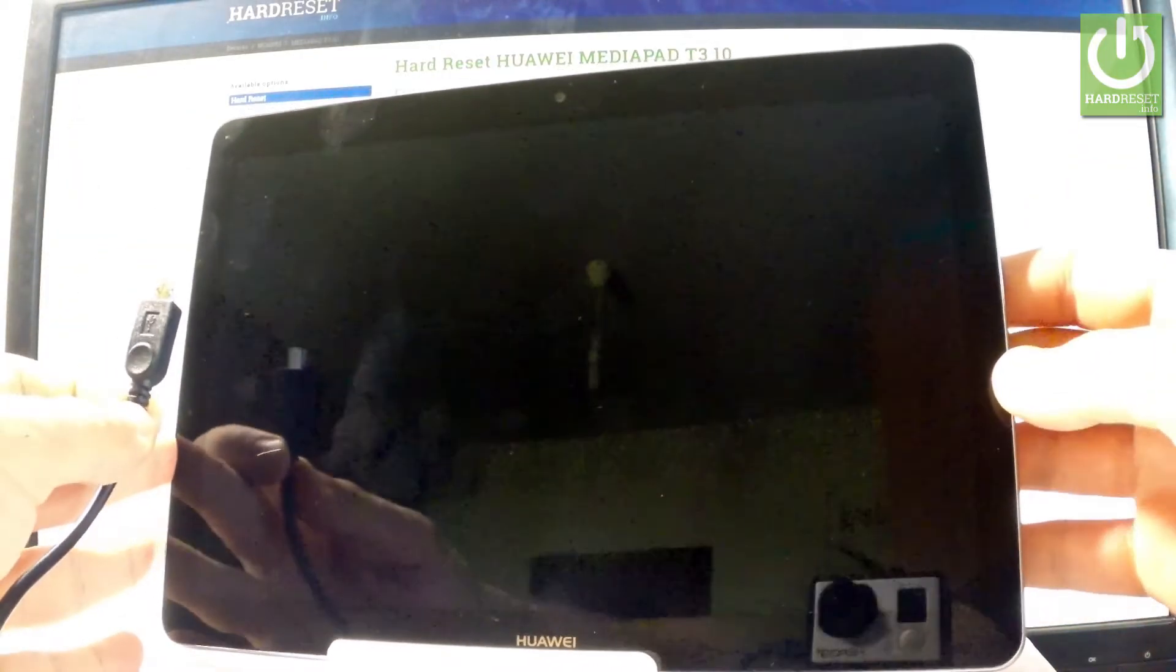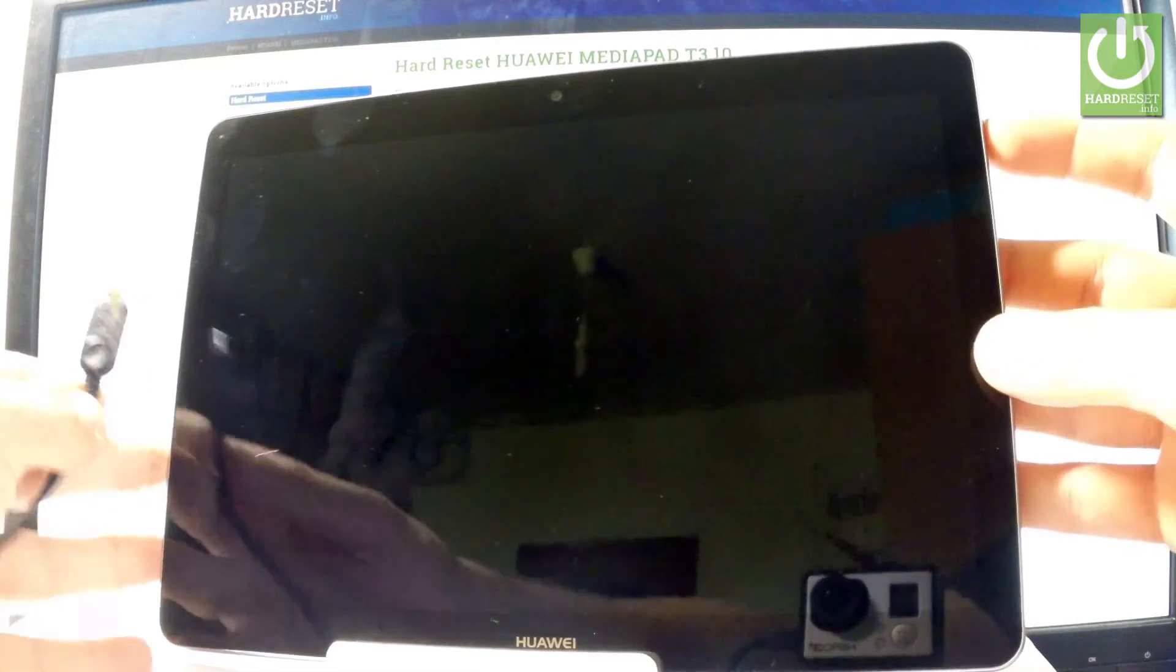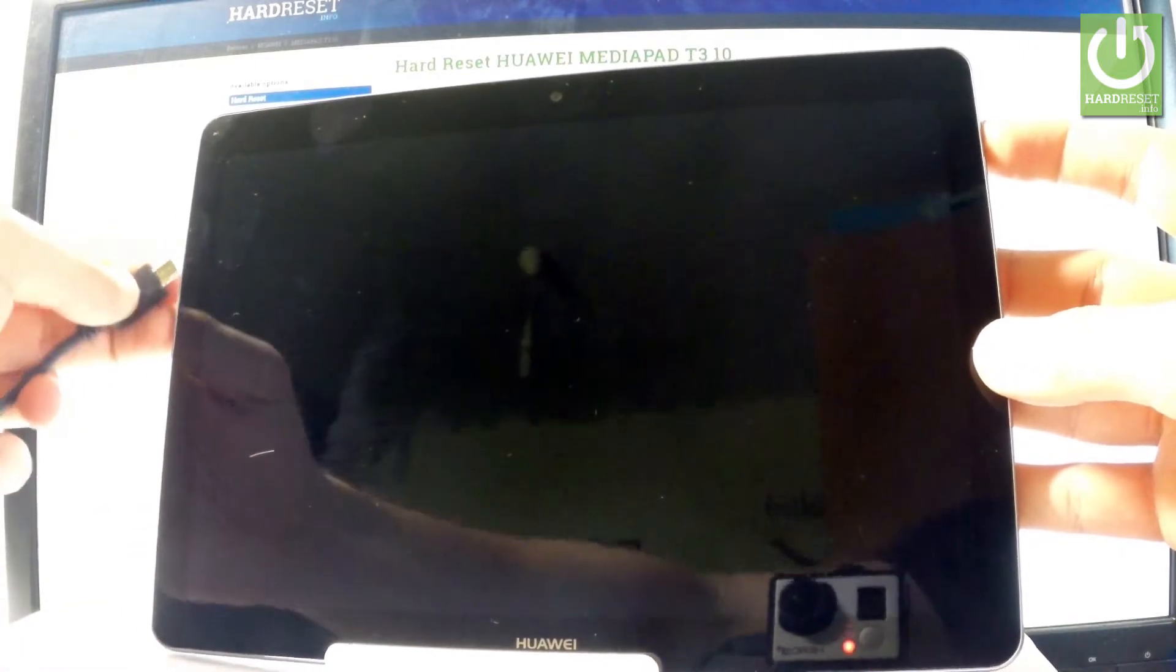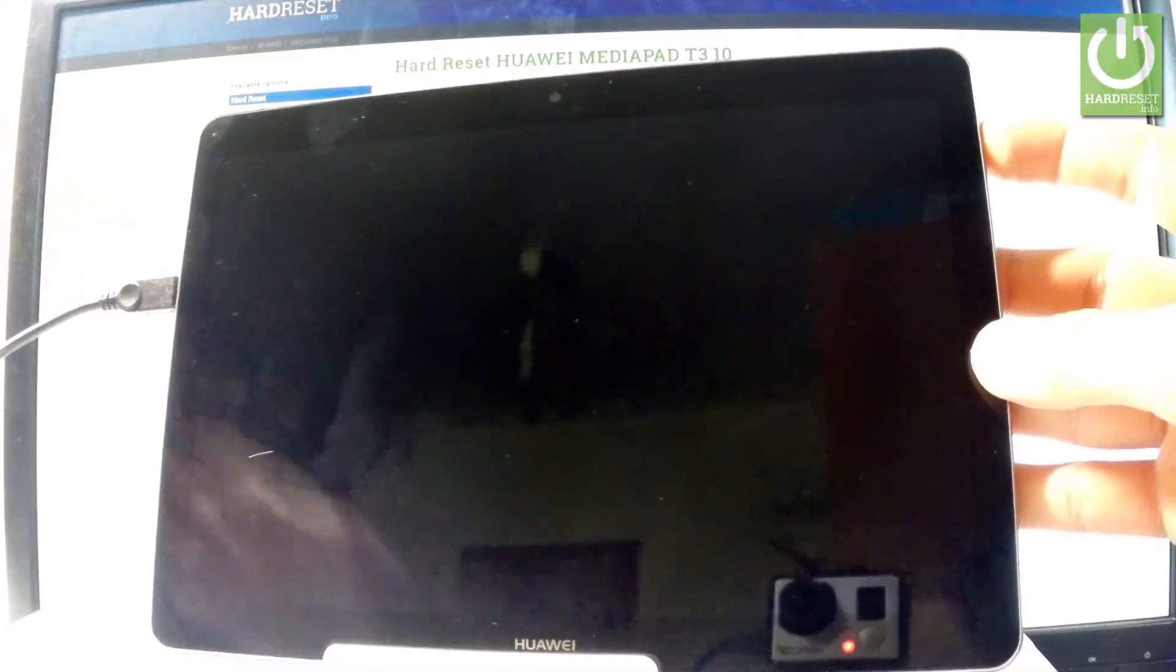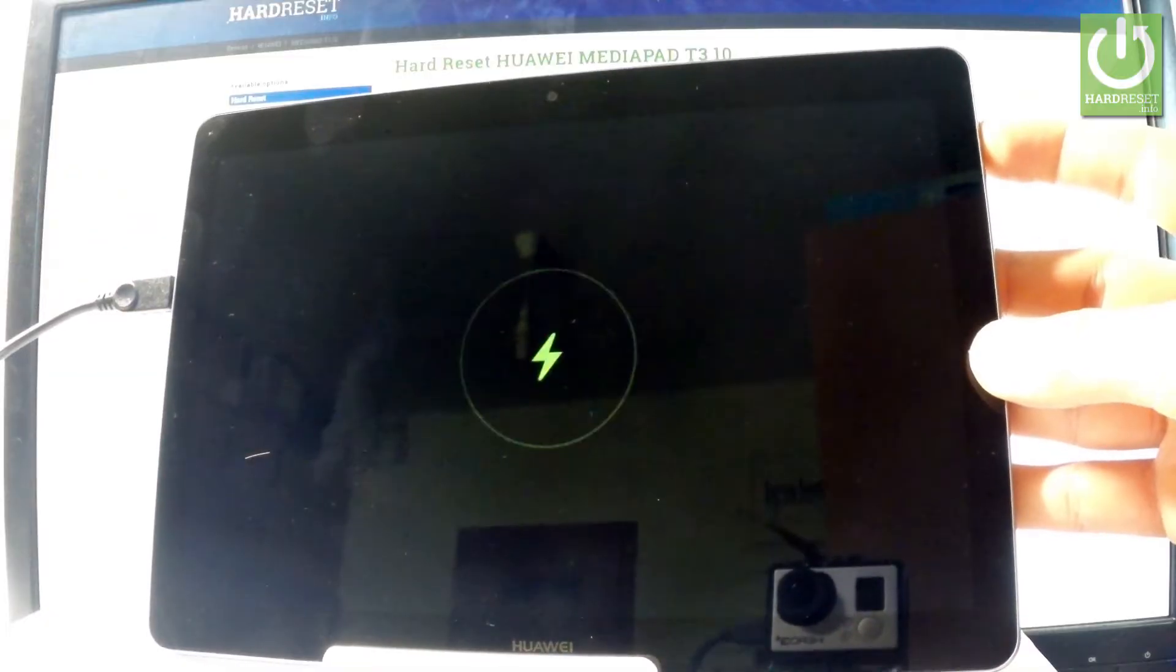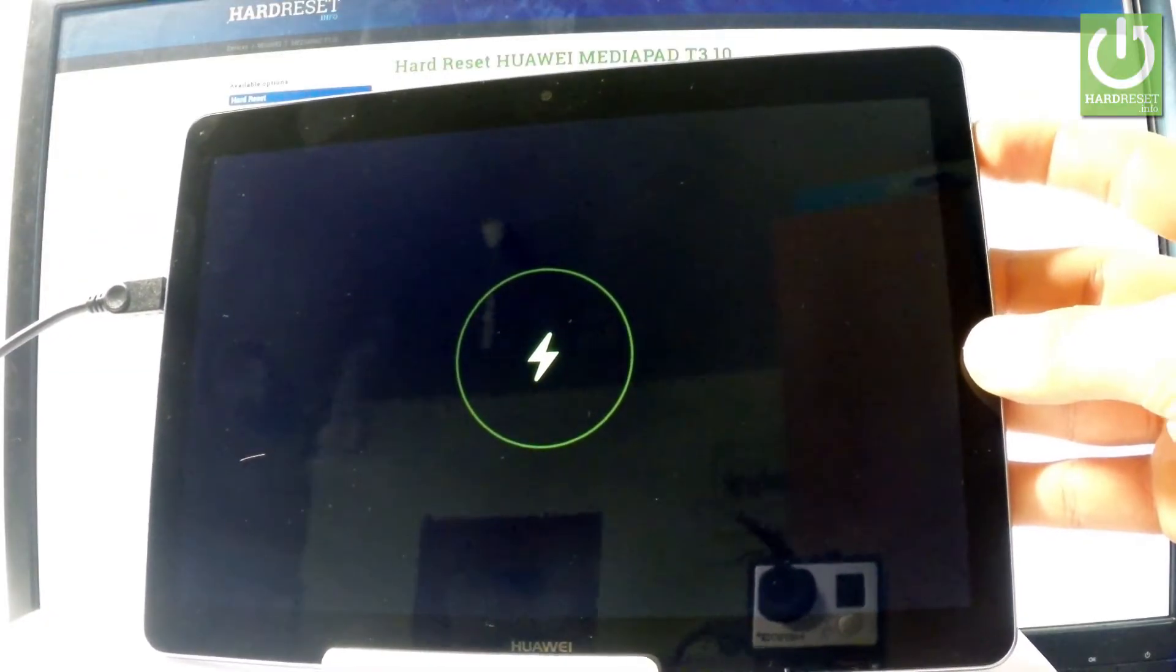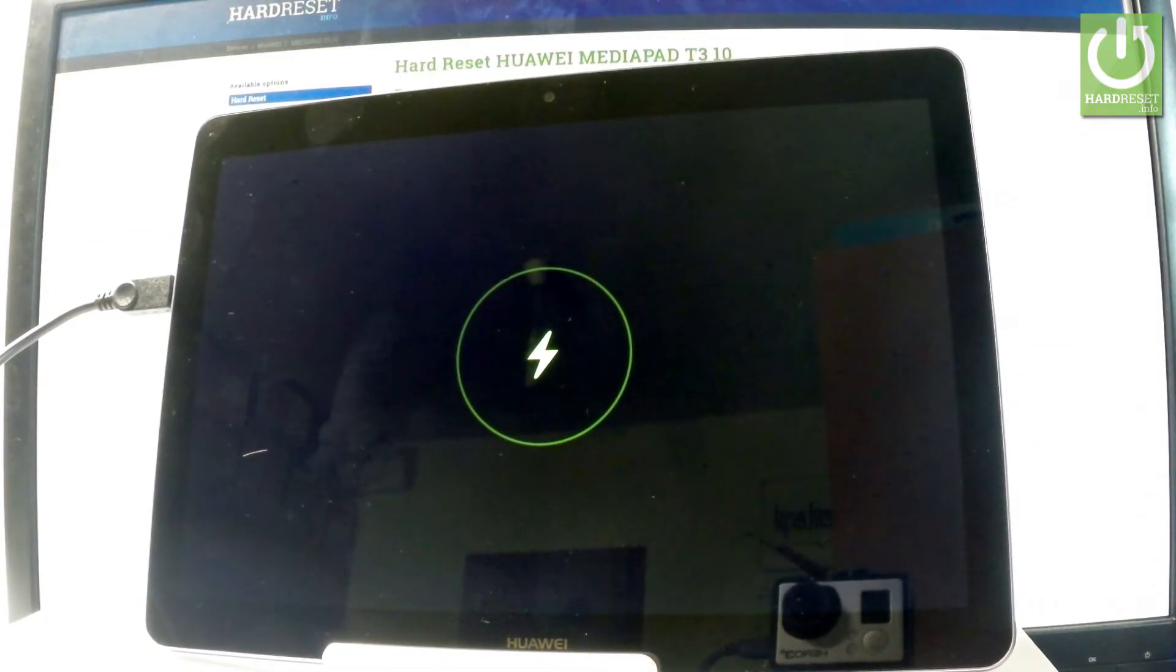Then you have to start holding volume up, keep holding volume up and connect your device by using your micro USB cable. Keep holding volume up, you can release volume up as soon as the following logo pops up.